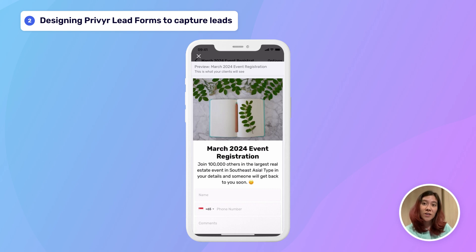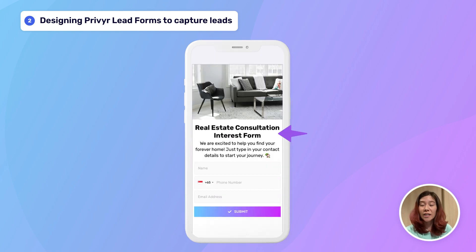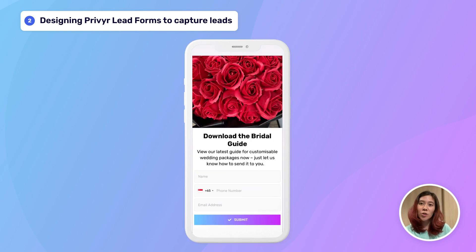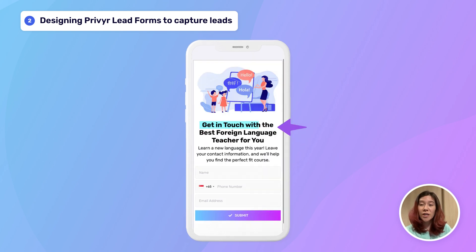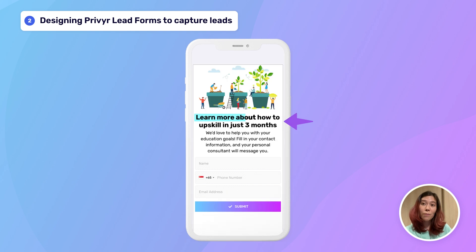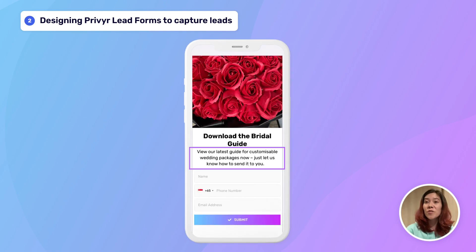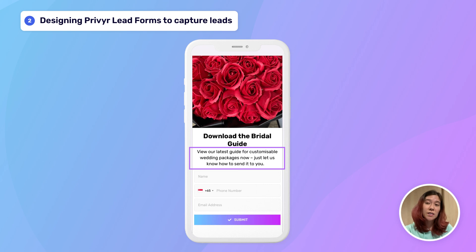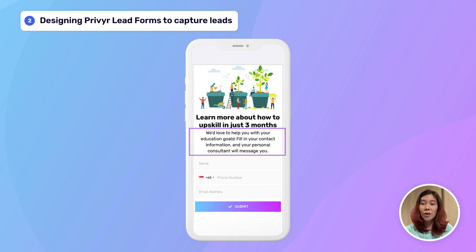Make sure your lead form clearly communicates what your lead will get by submitting — whether that's a brochure or guide, more information, a consultation, a conversation, or booking an appointment. Give your form a simple descriptive title like 'Interest Form,' 'Download the Guide/Brochure,' 'Get in Touch with [your name or company],' or 'Learn More About [your service].' Then use the description field to explain what you want from your lead and what they'll get in return — for example: 'View the latest e-brochure now' or 'We'd love to help you with your education goals — fill in your contact information and your personal consultant will be in touch.'